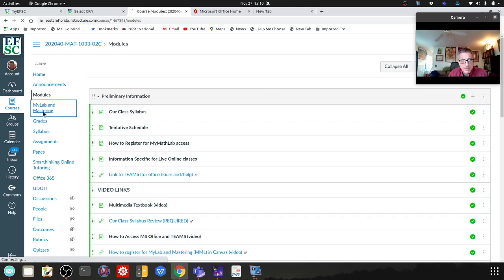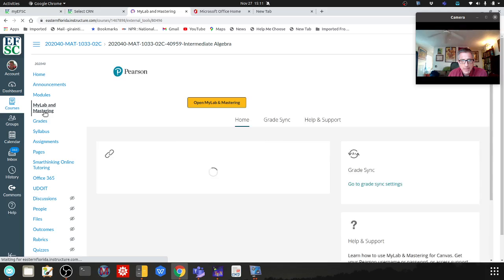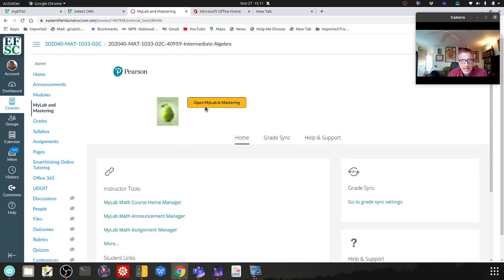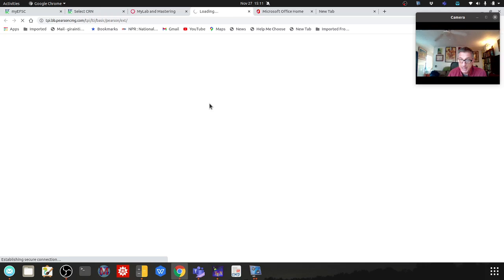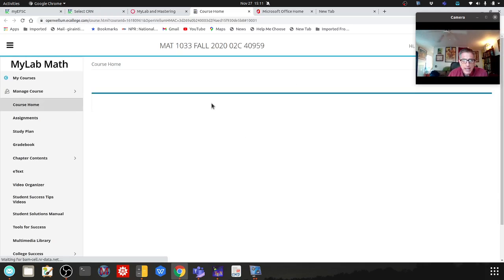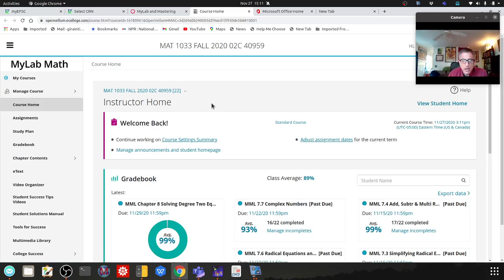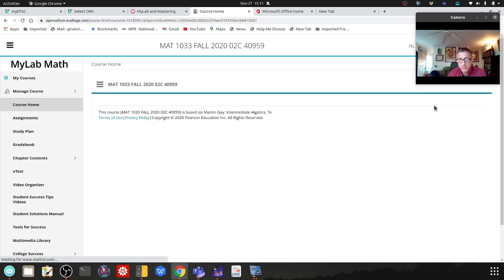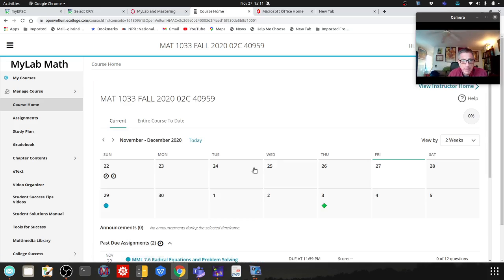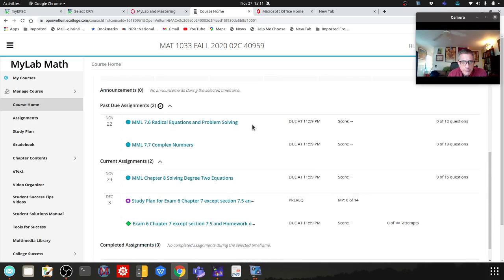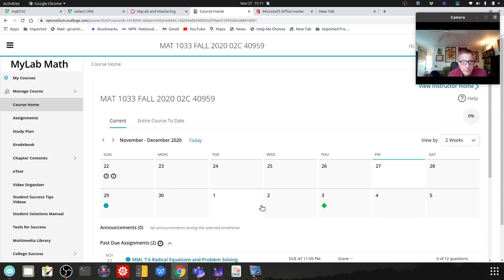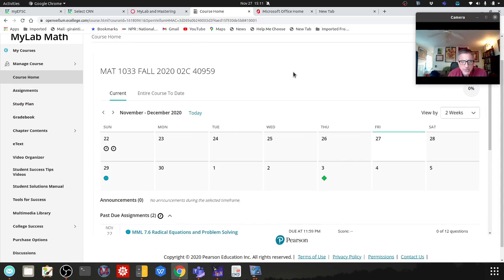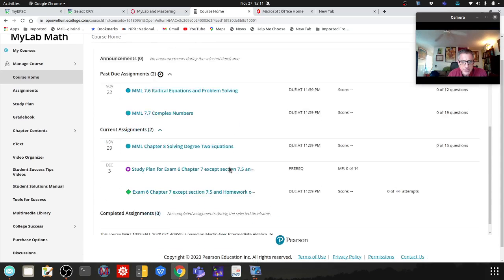Click on MyLab and Mastering. I don't know if you get this intermediate screen or not, but if you do, hit open MyLab and Mastering, and hopefully you'll get something similar to this. Let's view student home - that should be something you're used to seeing.